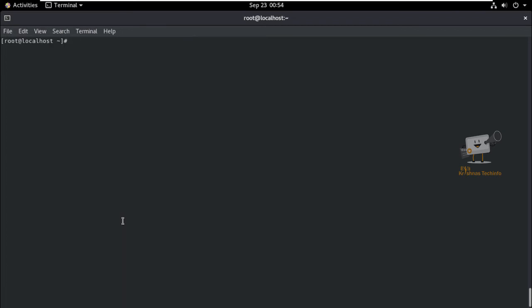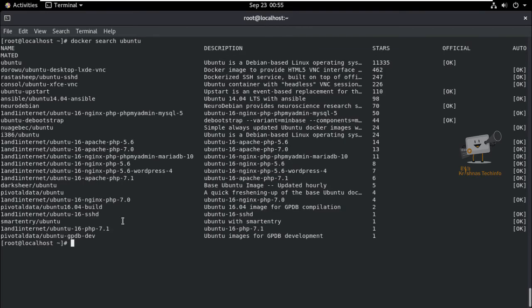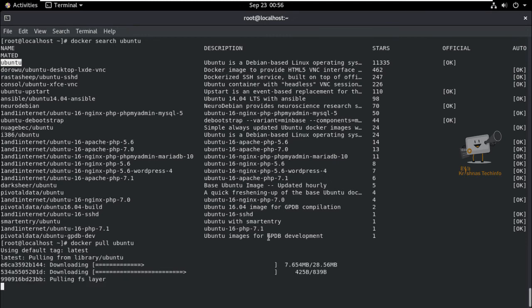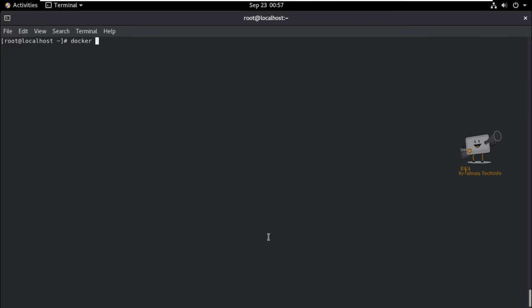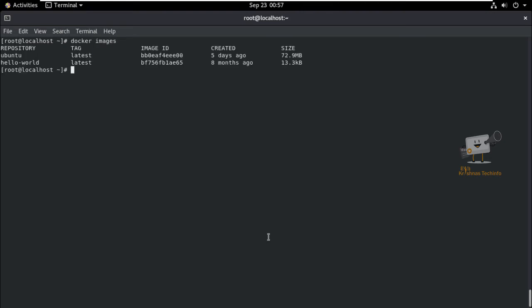Next, we can see how to download a Docker image. First, search the available images using: docker search ubuntu. We can see the available images from Docker Hub, which provides many free images from its repositories. To pull the Ubuntu image, use: docker pull ubuntu. The image is now downloading and has been successfully pulled. Use the docker images command to list all available images on the host machine — you can see two images: ubuntu and hello-world.